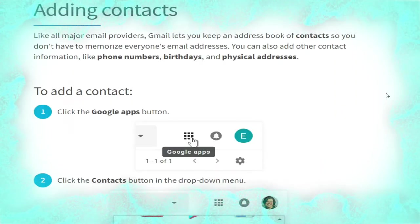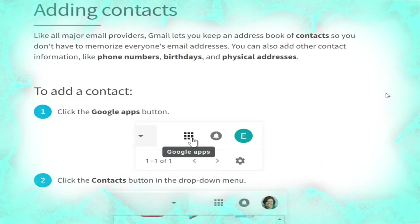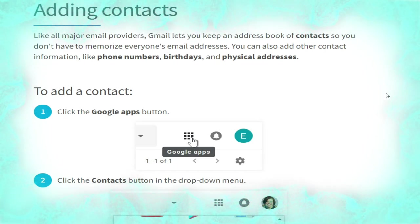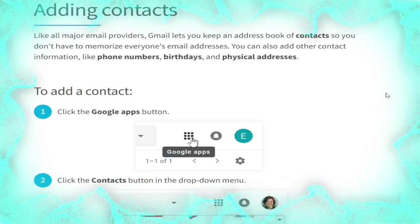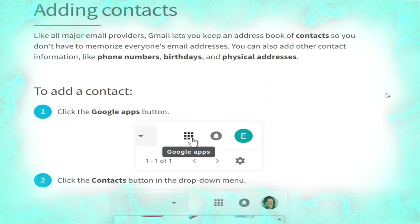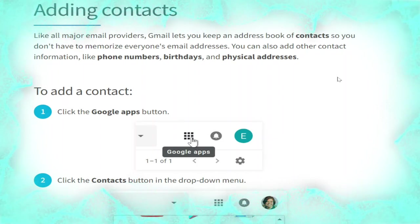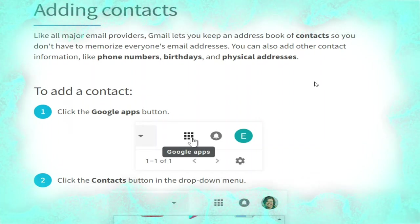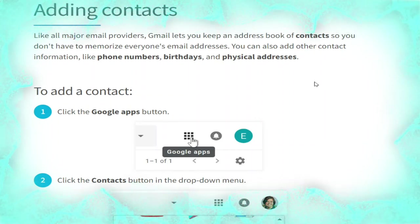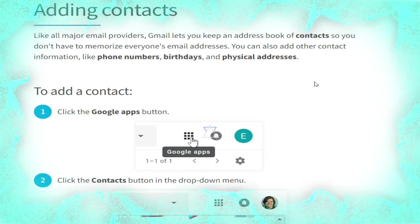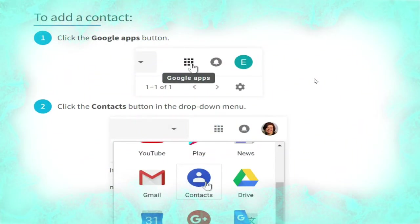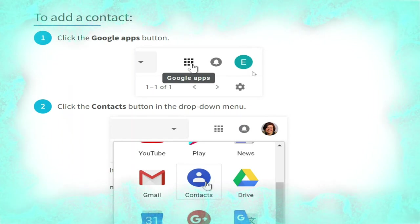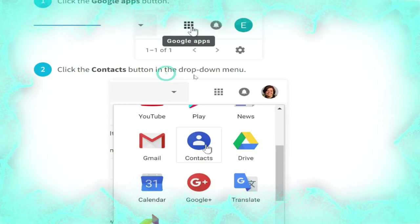Now we talk about adding contacts. Like all major email providers, Gmail lets you keep an address book of contacts so you don't have to memorize everyone's email addresses. You can also add other contact information like phone number, birthday, and physical address. To add a contact, click the Google Apps button, as shown, then click the Contacts button in the drop-down menu.